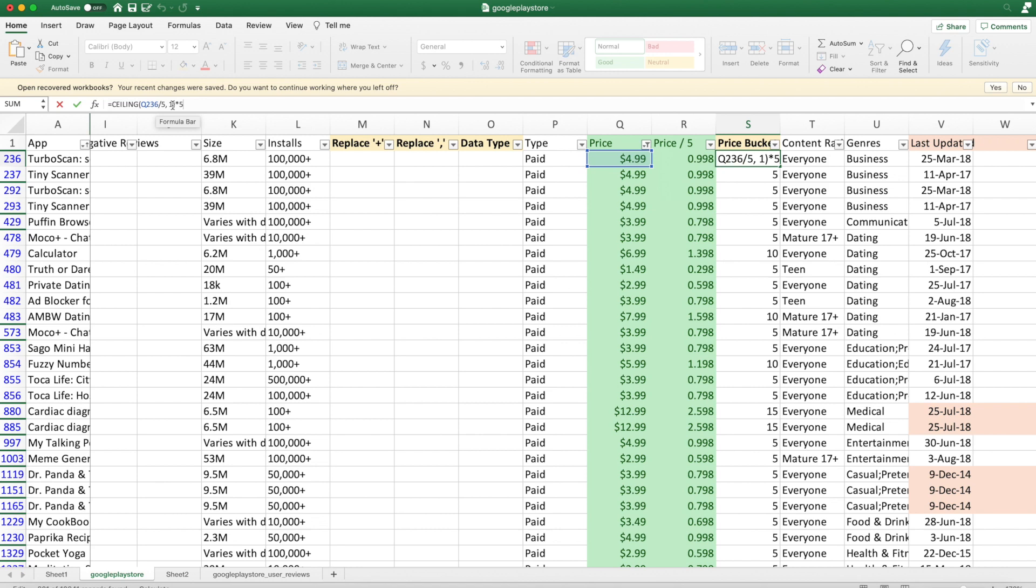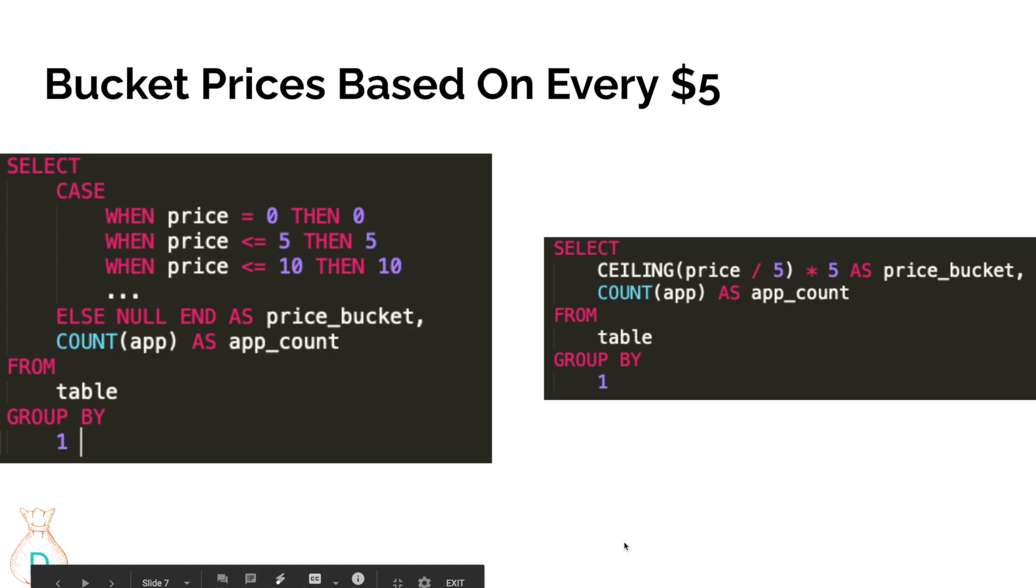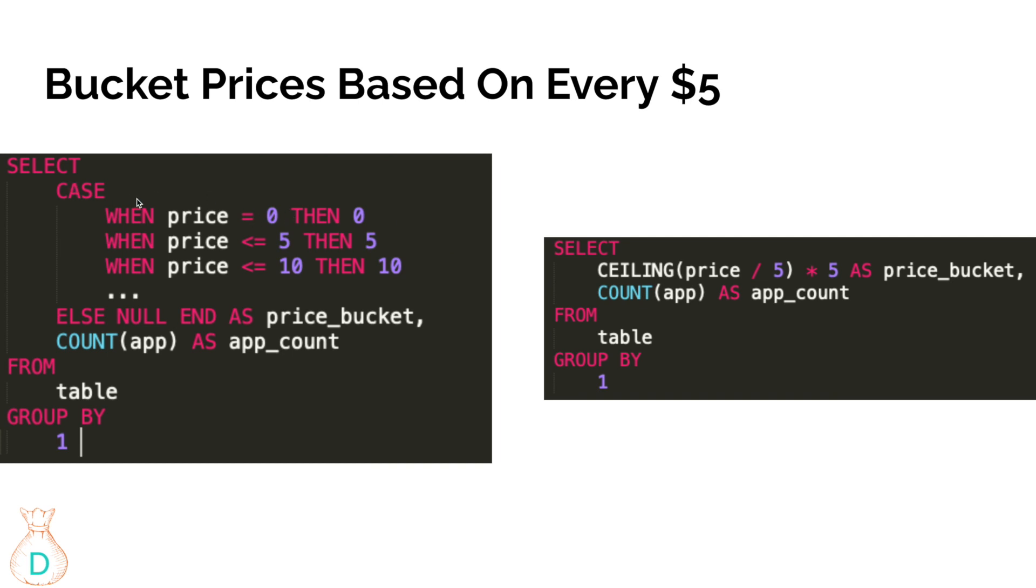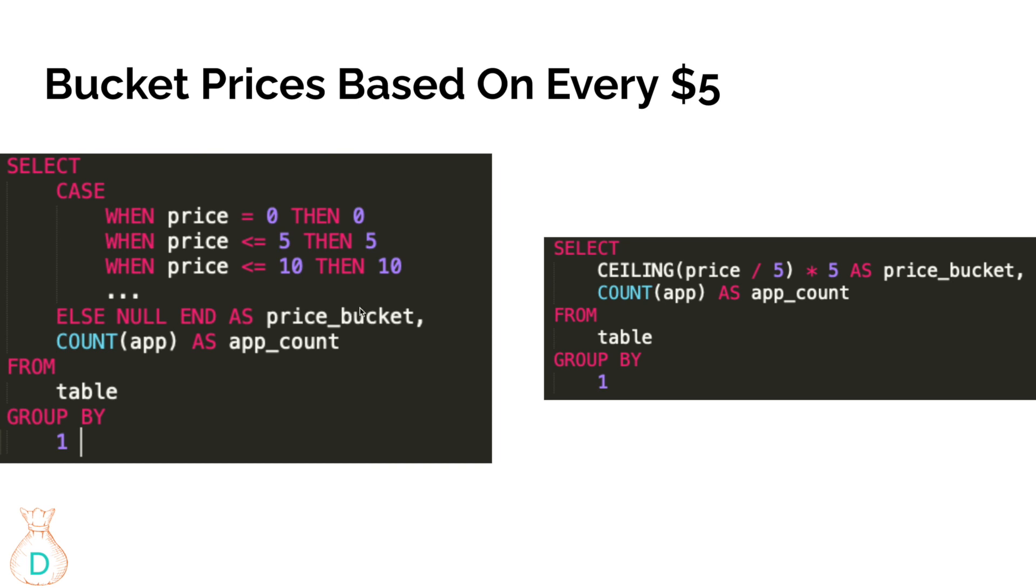For example, what we're looking at - like what I said, you can do a very manual case when statement to say, you know, if it's zero then zero dollars, if it's less than five then five dollars, less than ten then ten dollars, and then just add it on forever. Then you can use that as your price bucket. Or the fastest way without writing every case when statement - because you can imagine how long this list will be if you have ninety nine dollars, a hundred dollars, twenty dollars, two hundred dollars. This list goes on and you're going to type forever.